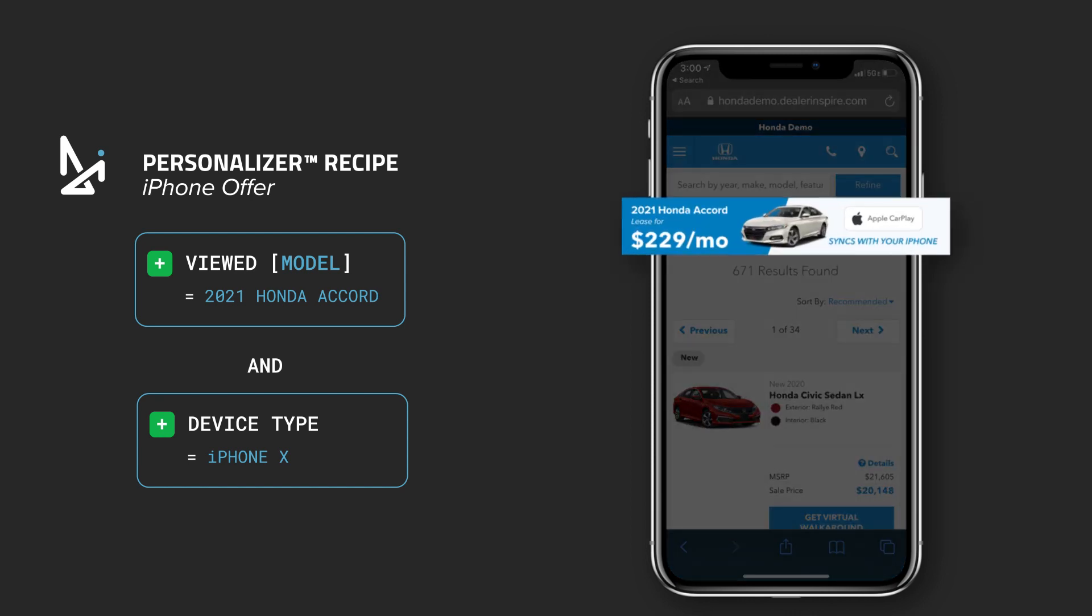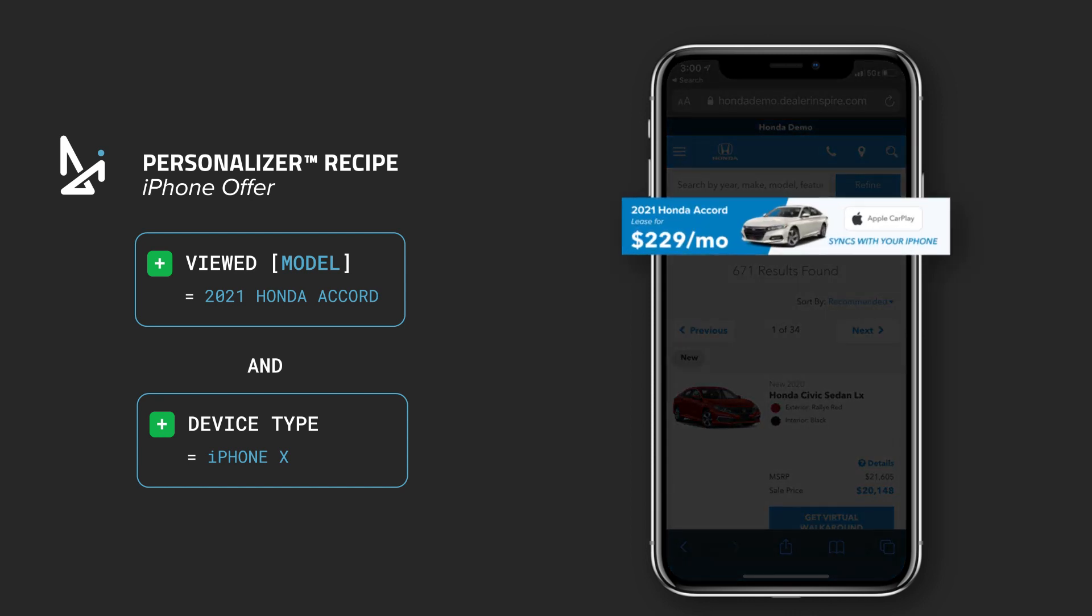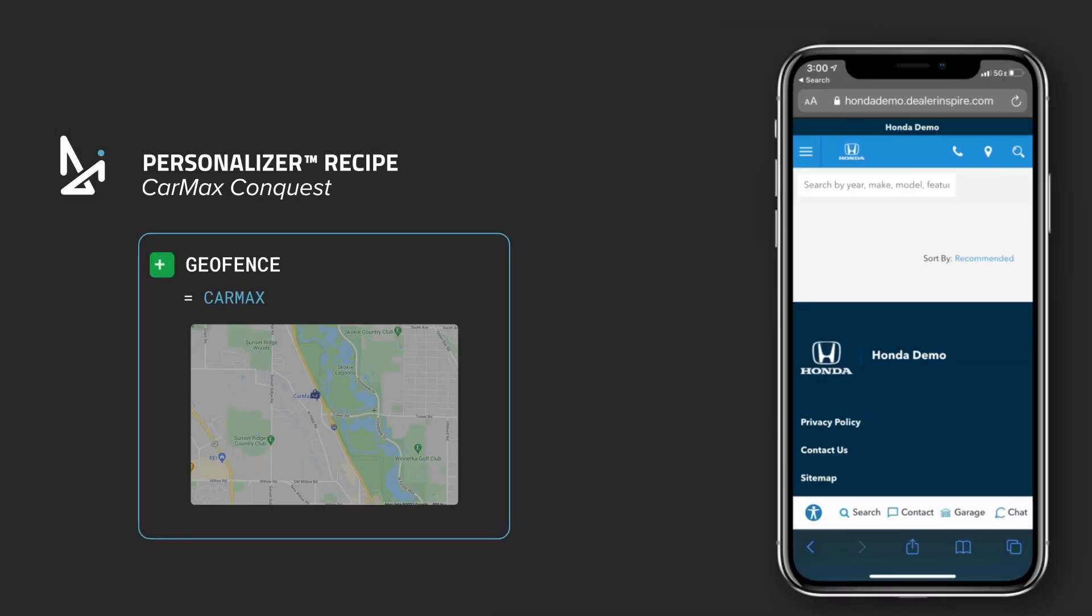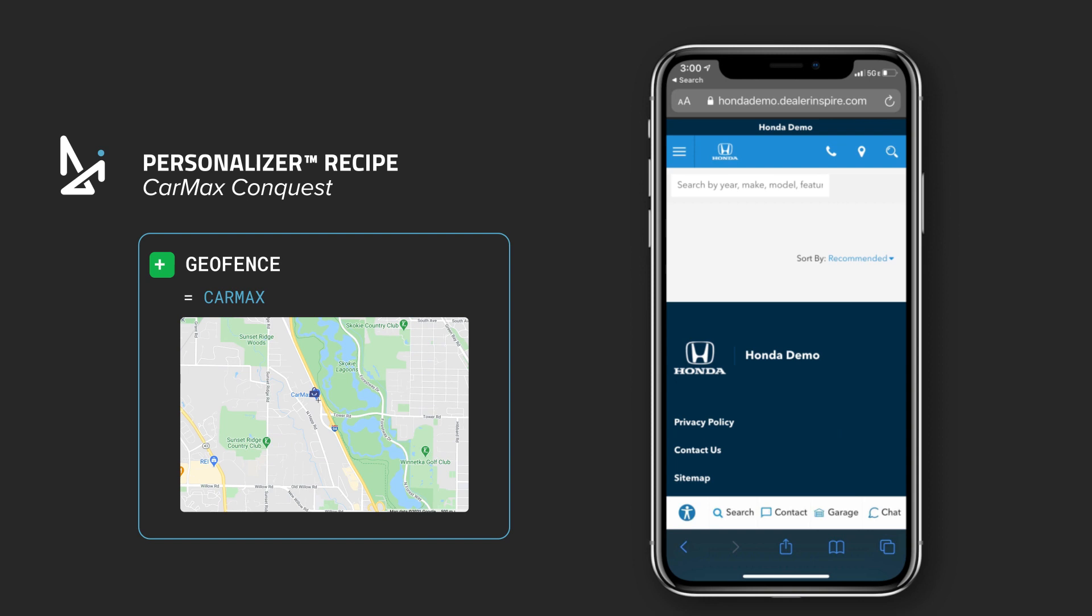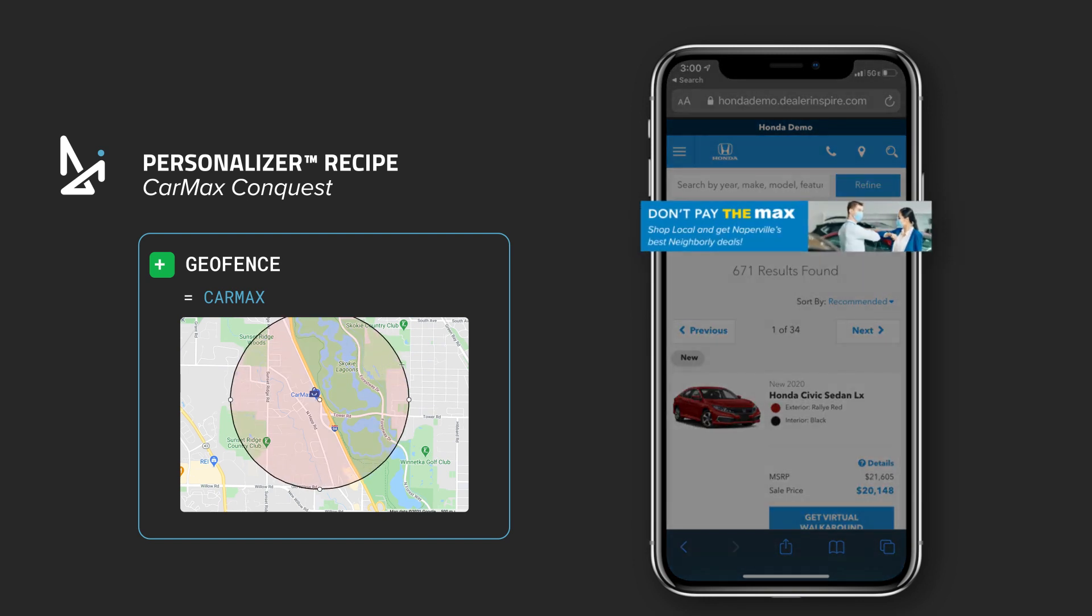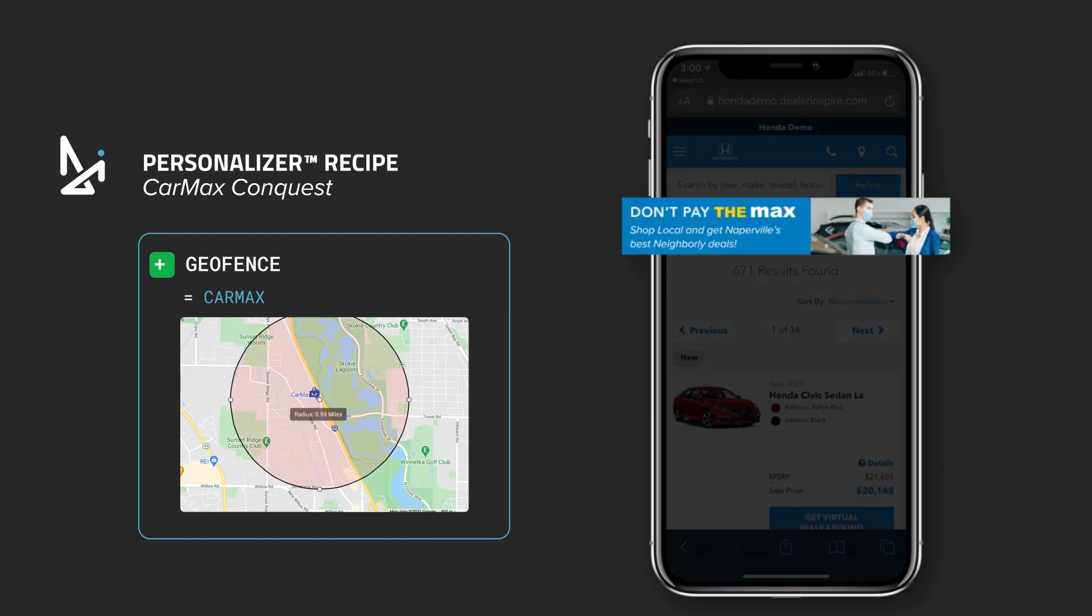What if we try personalizing based on a model that you know the customer has viewed and the device they're browsing on? Your banner could show them an aggressive deal for the 2021 Accord which comes standard with Apple CarPlay. Or how about geofencing around your local CarMax so people physically on their lot cross-shopping your inventory will see that you'll beat their offer? So don't pay the max.